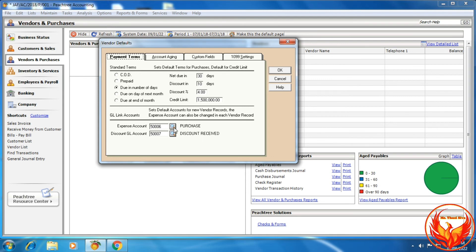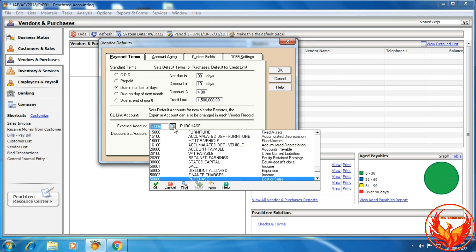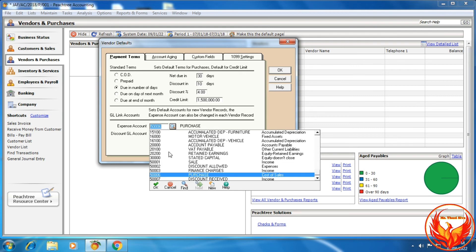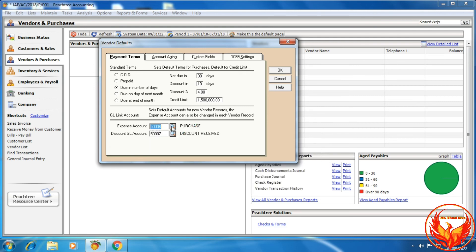To summarize: if we want to create accounts in the chart of accounts, we need to create a Purchase account with accounting type Cost of Sales, and a Discount Received account with accounting type Income.